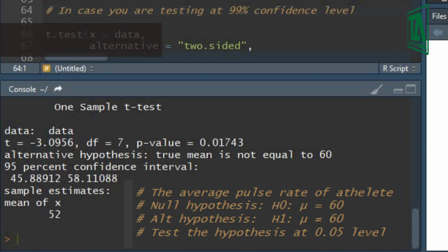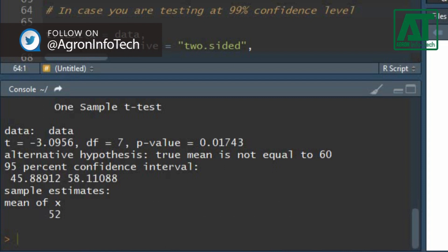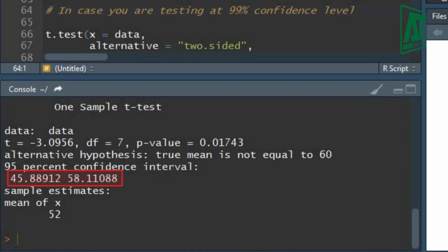This means that the pulse rate of sampled long distance runners is lower than the pulse rate of general athletes. The confidence interval at 95% confidence level is 45.89 and 58.11.